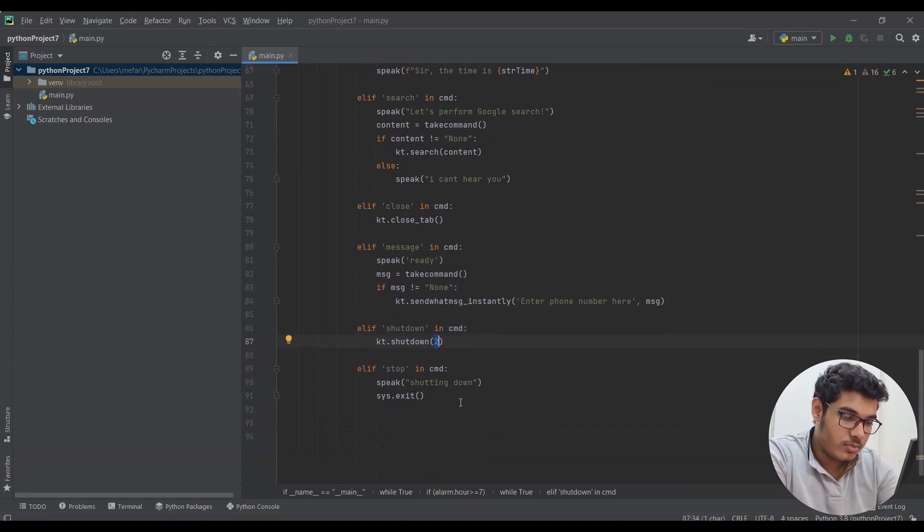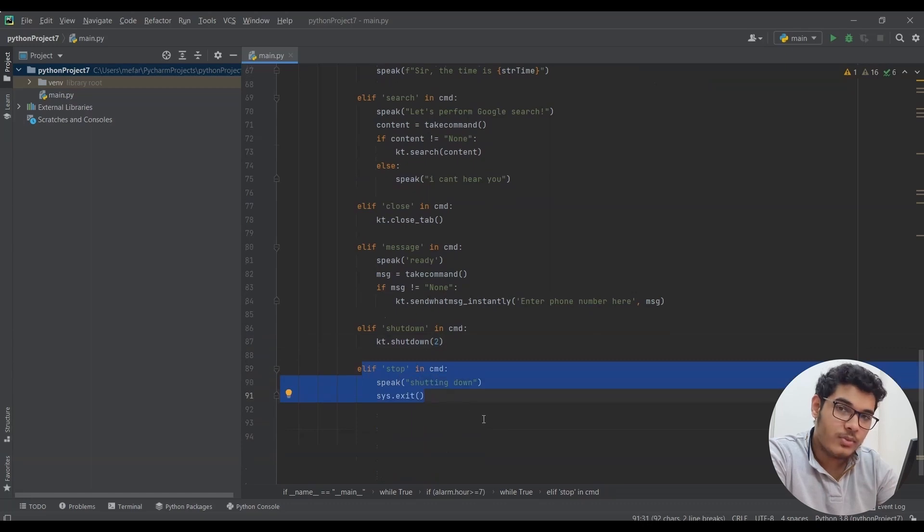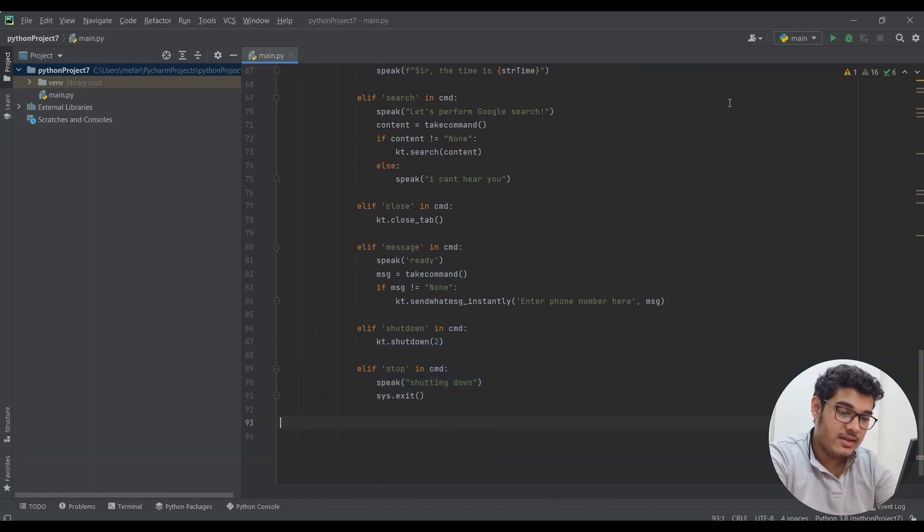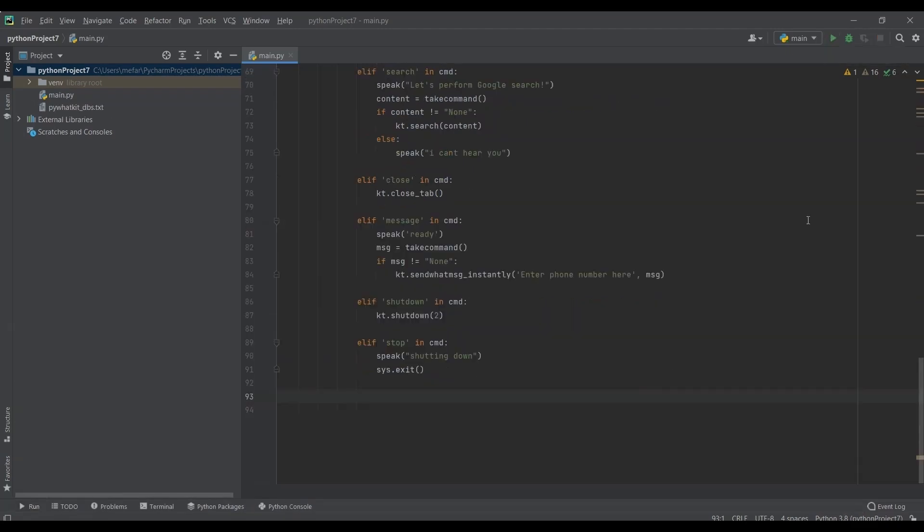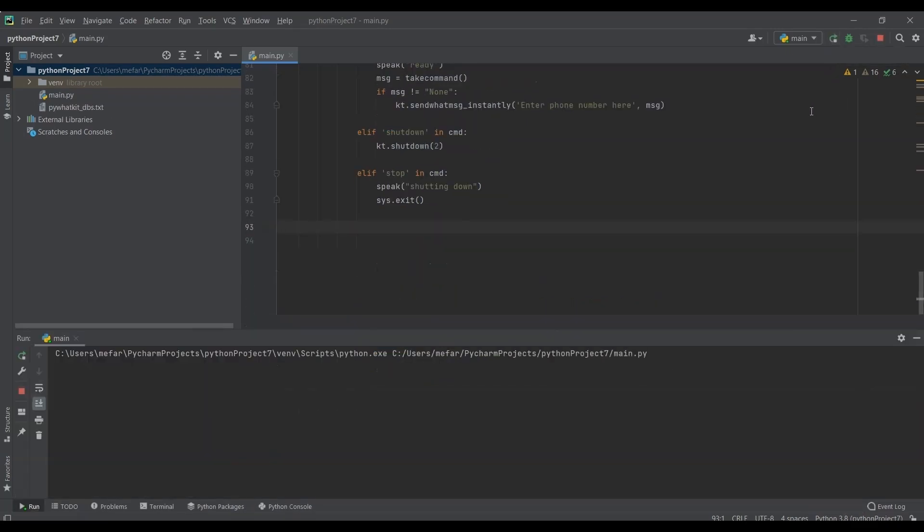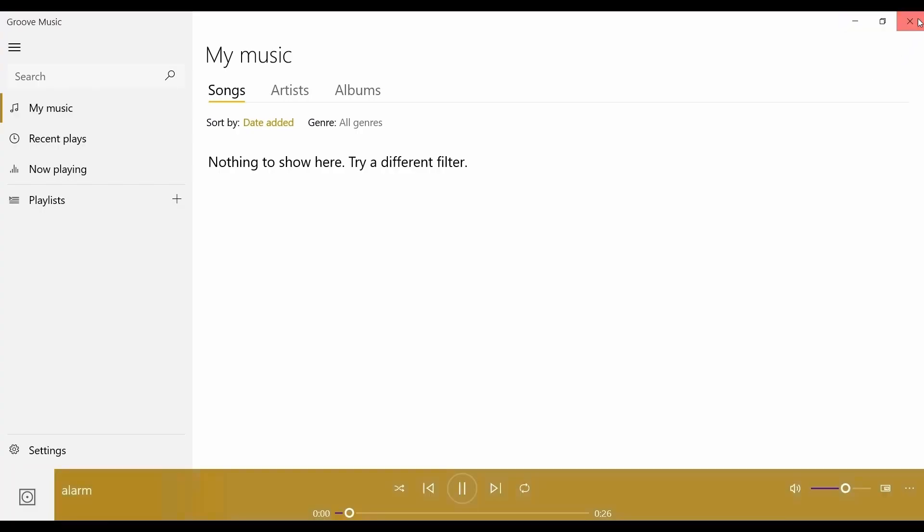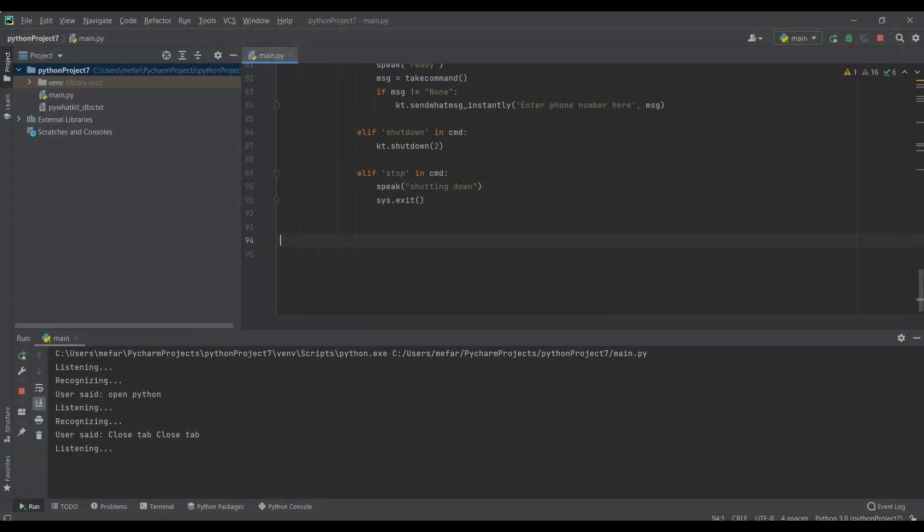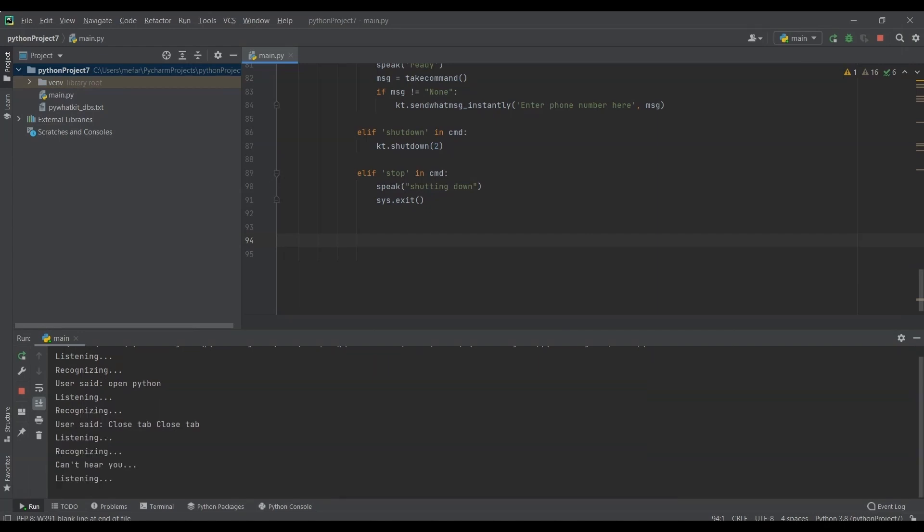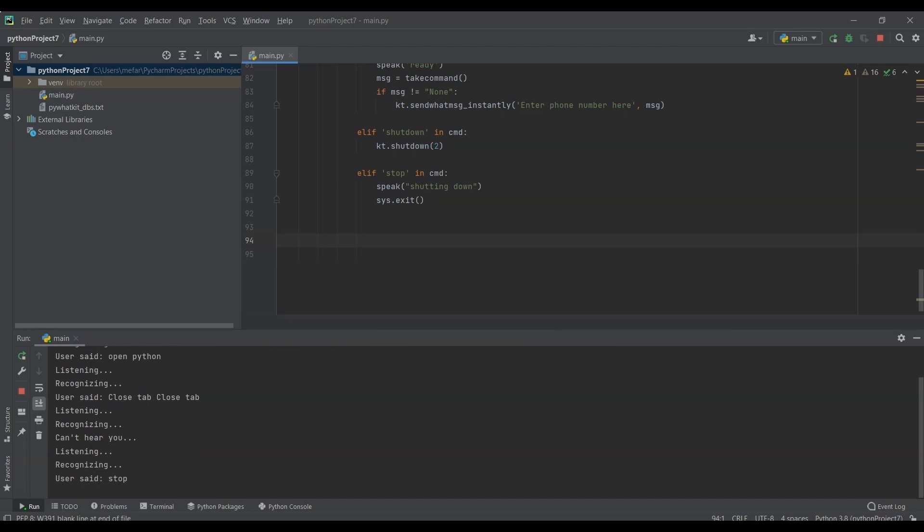This is the code to stop your program if you feel to stop the program. Now you can run the program and see if there is any error. Hello sir, please tell me how may I help you. Open Python. Close tab. Stop. Shutting down.